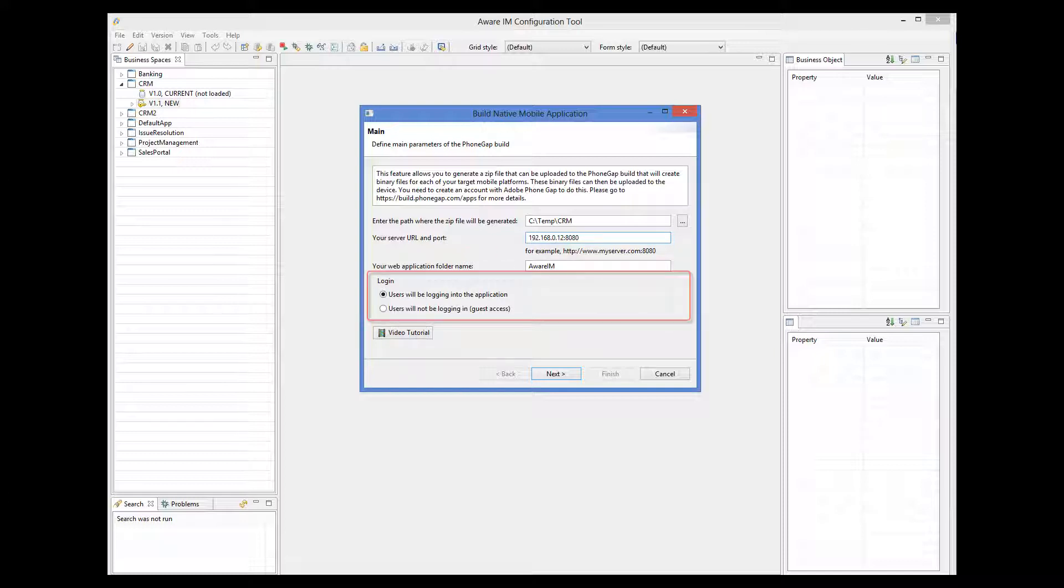Next, we need to decide whether the users will be logging into the application or not. If we decide that the application does not need a login, we must make sure that the application supports the guest access level. The first screen displayed by the application will be the screen displayed by Aware.i.am when guest users access the system.